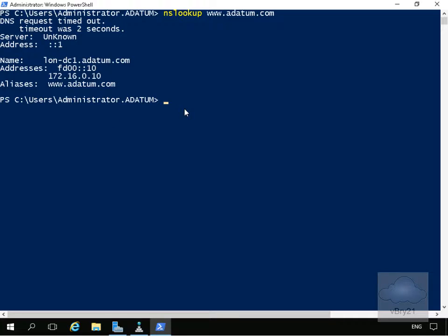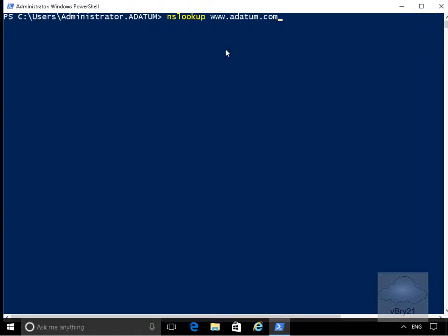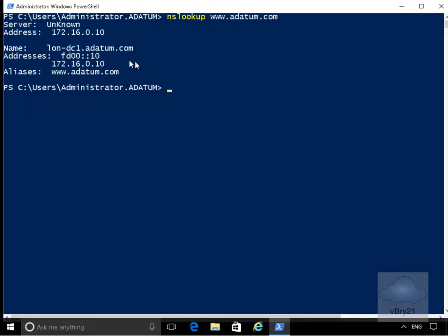We'll also move over to one of our client machines and do exactly the same test to ensure our client machine can also resolve that record. Using the nslookup utility on the client machine, we can see we are resolving this through. So the record is definitely resolving.